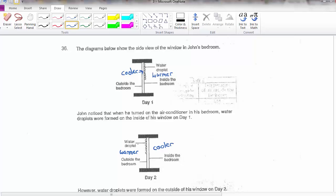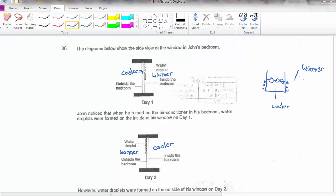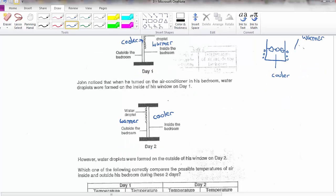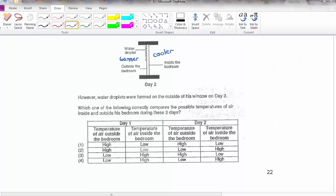One side must be warmer than the other for condensation to occur — it's always a comparison. Just like a glass of ice water: the glass is cooler compared to the surrounding air, which is warmer, and that's why you see water droplets forming on the outside. Water droplets will always form on the outside of the cooler surface.